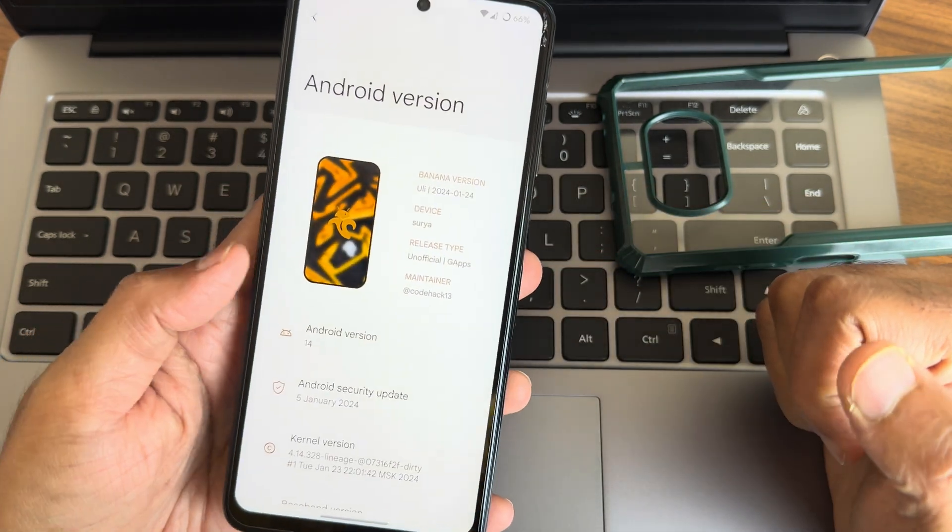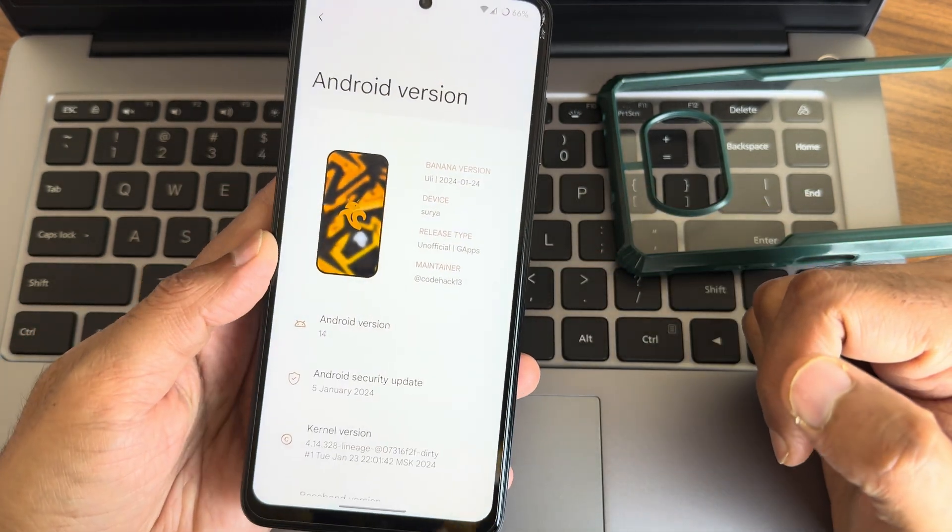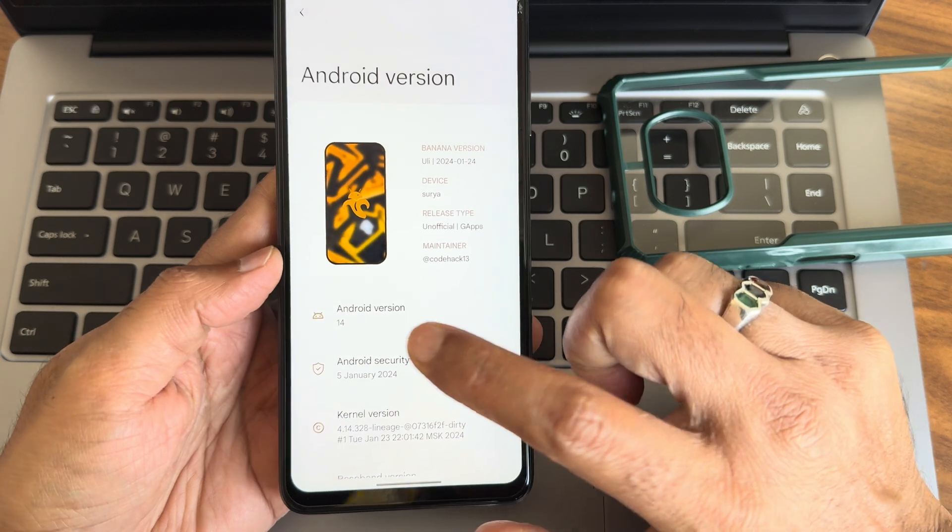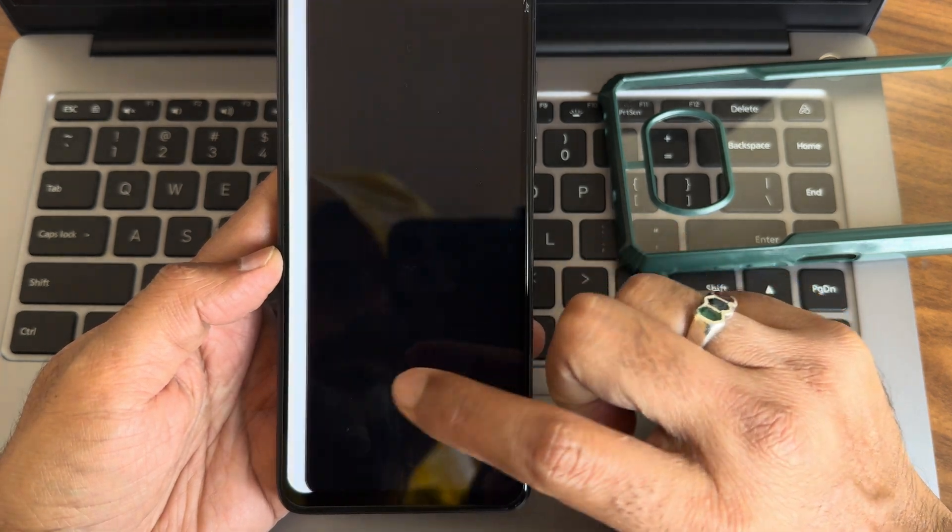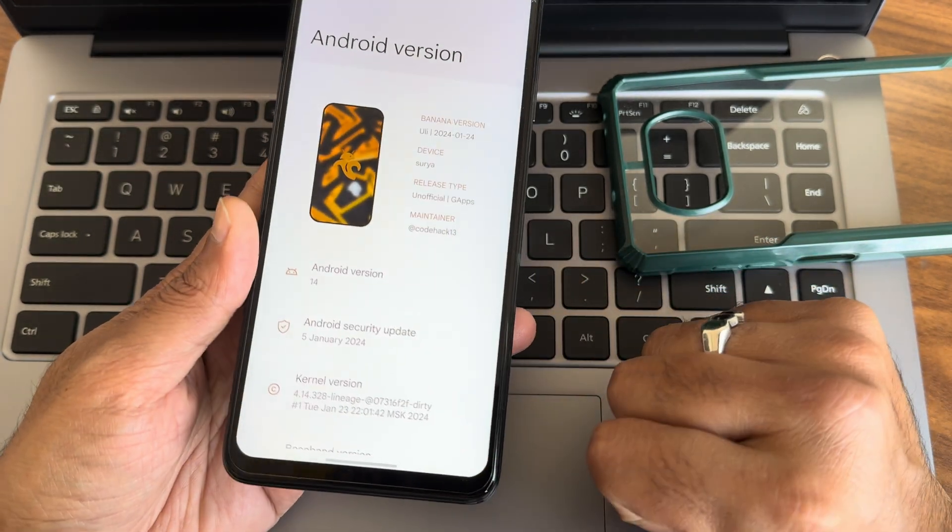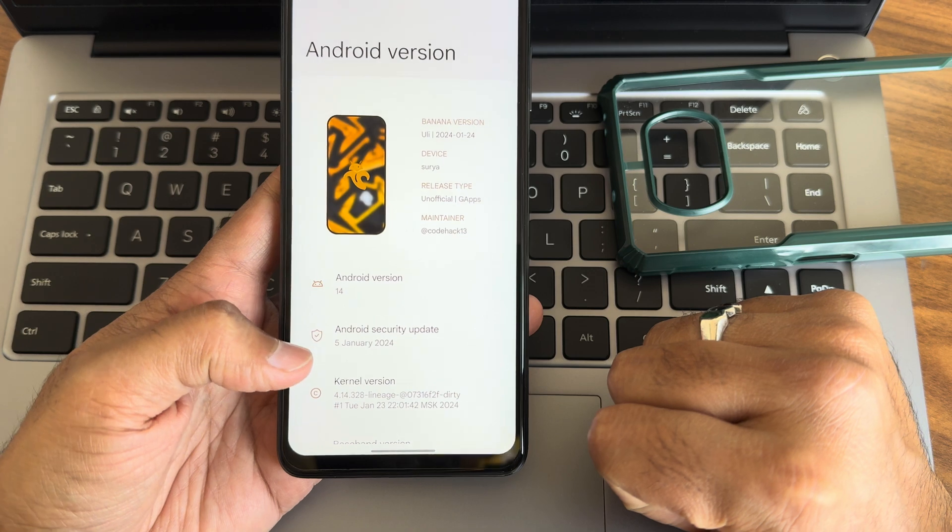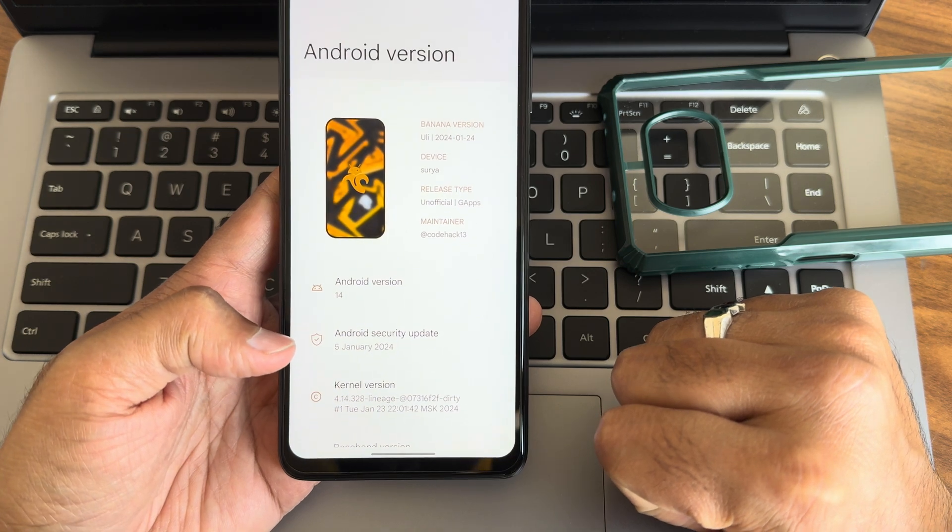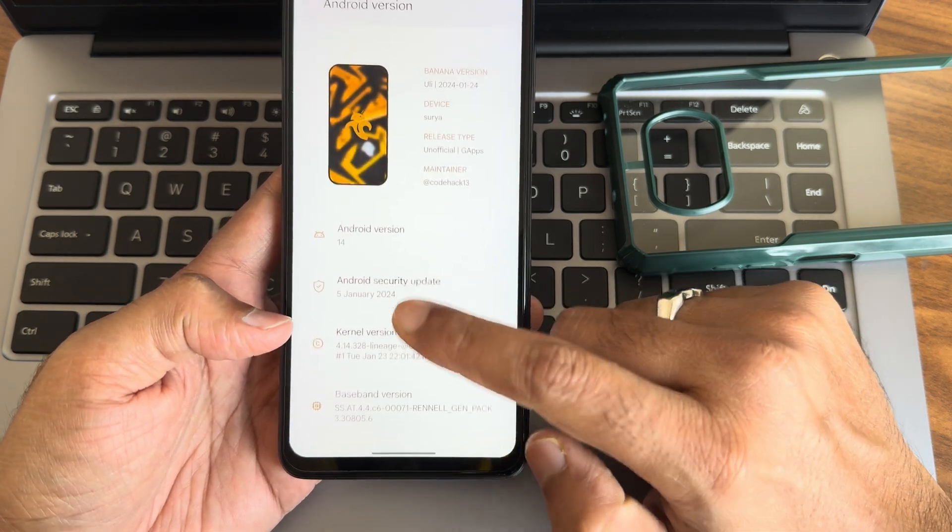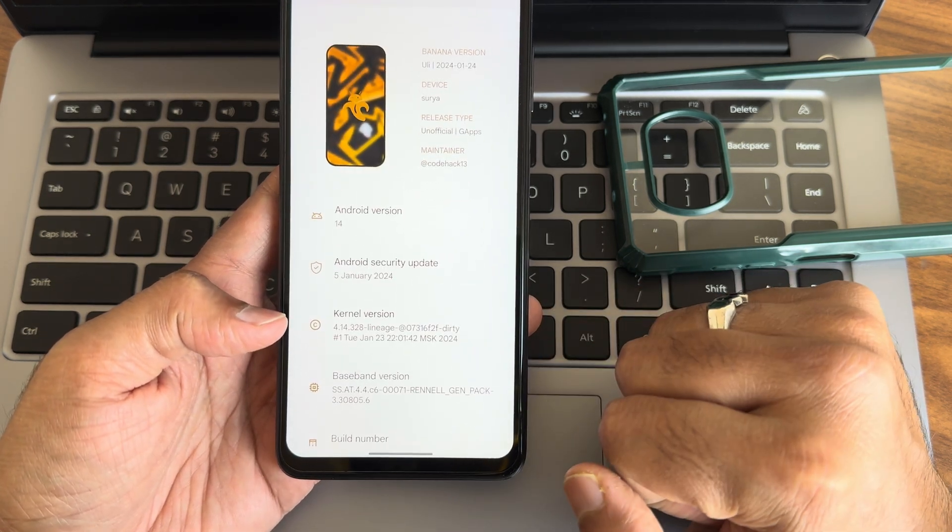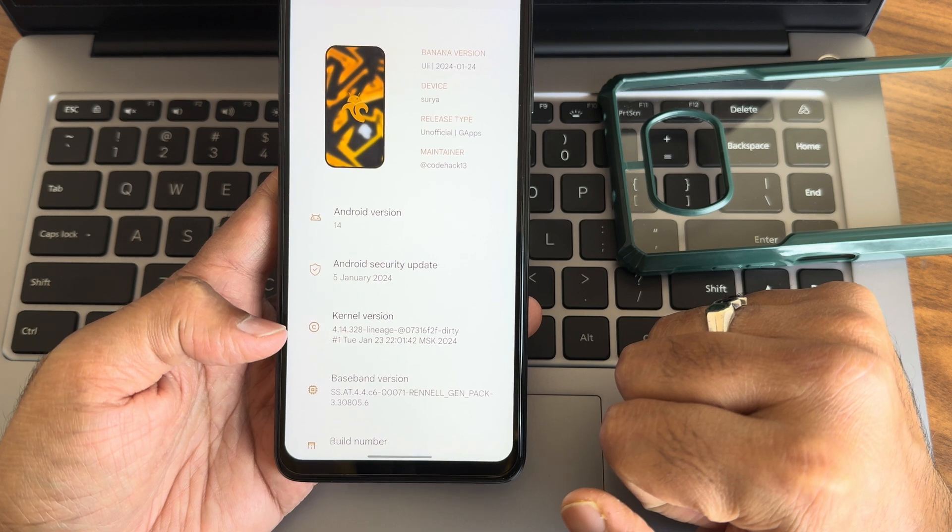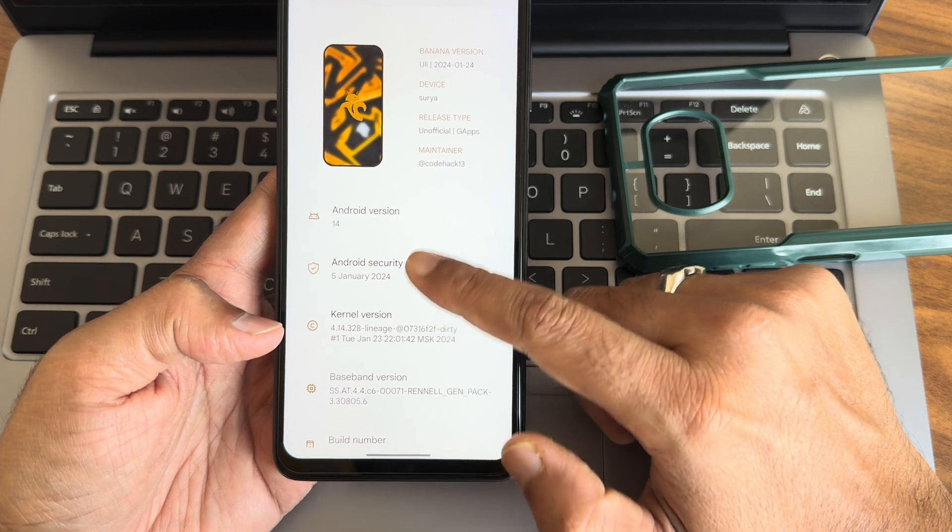Latest version available for Poco X3/NFC, Android version is 14. Here you can see the Easter egg. Security patch is also latest here, 5th January 2024.